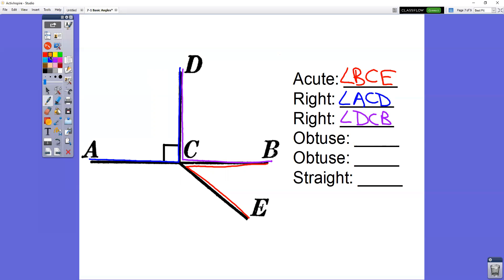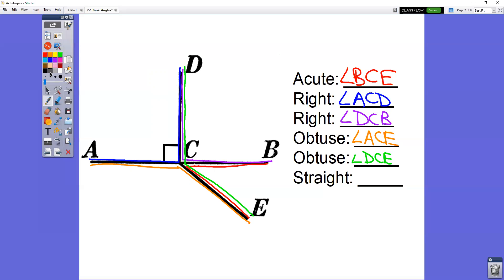The obtuse angles are the big fat angles. The first one is here — angle ACE, or ECA. We also have this angle — even though there's a number in the middle, we just ignore it: angle DCE, or ECD. The straight angle is just a straight line going across: angle ACD, or BCA.